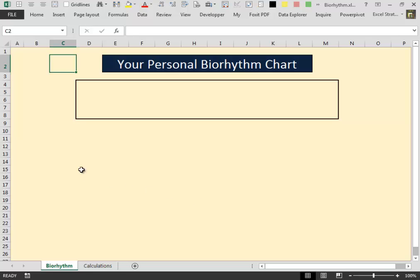Hello everybody. In this video I want to show you how to create a biorhythm chart inside Excel.